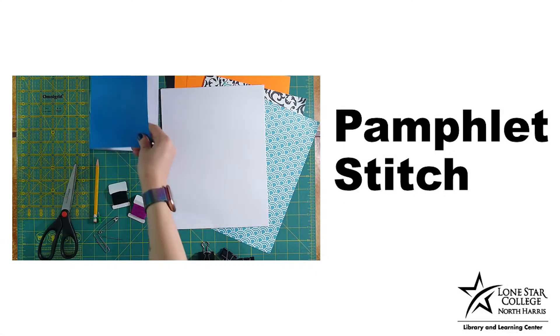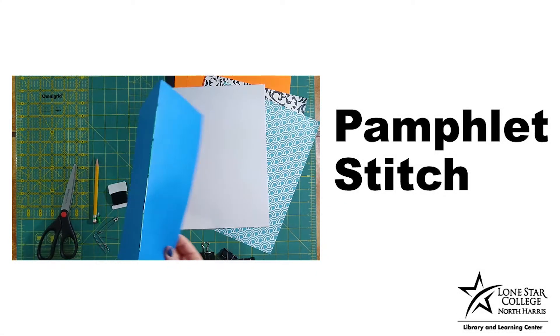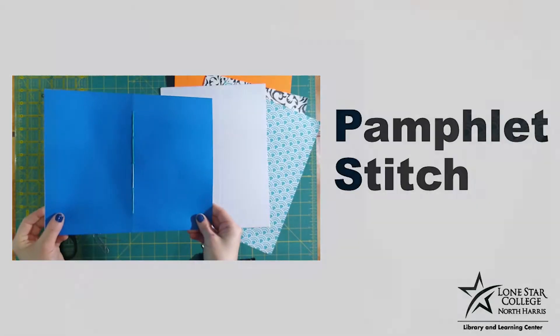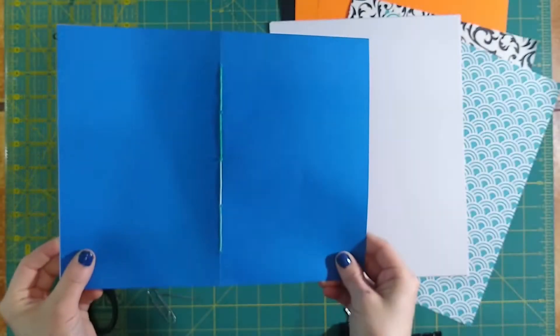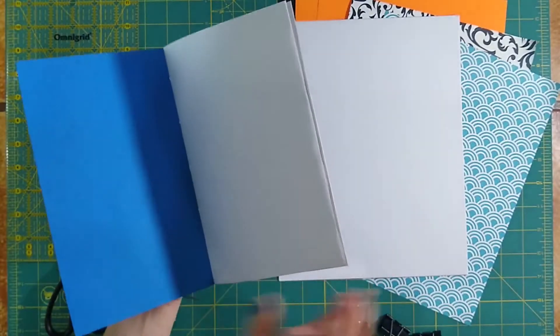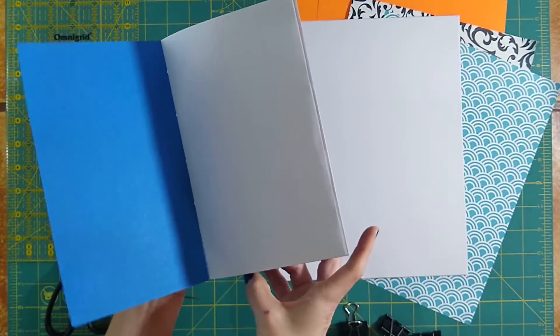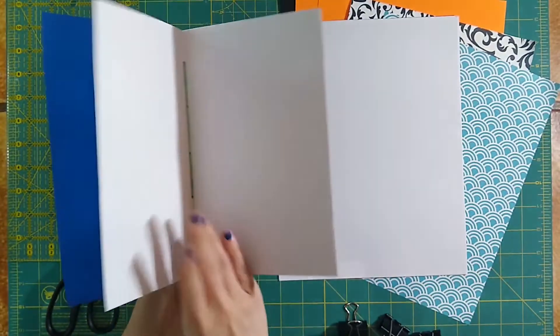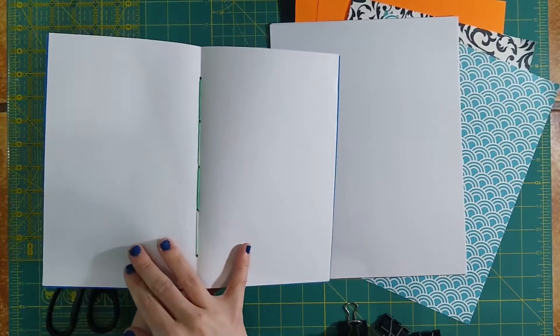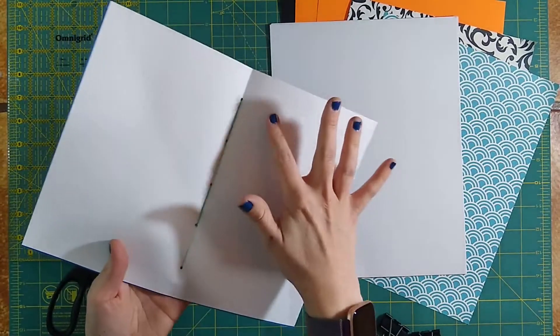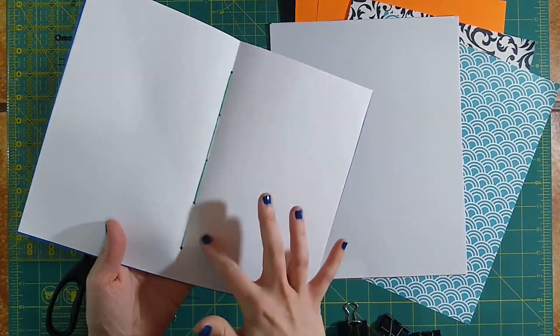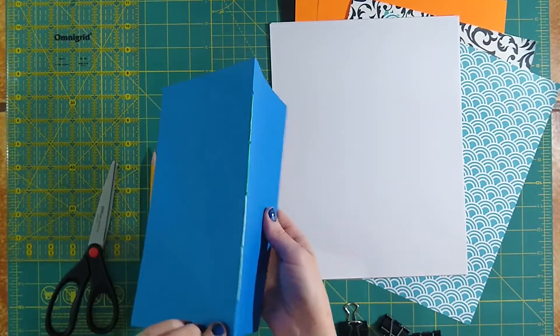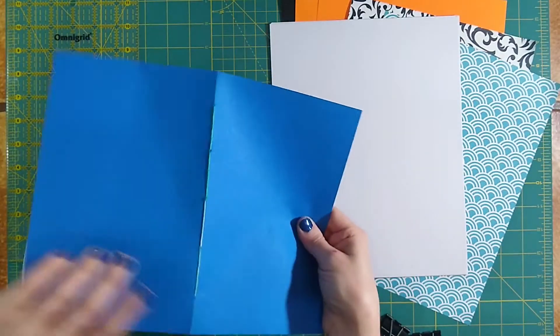Now that we have our supplies, let's get started with the pamphlet stitch. The pamphlet stitch is a simple binding that goes down through the middle of your book or your zine. We'll be able to see those stitches coming right down through the center pages of the material here, and then we'll also see them on the spine of the book.